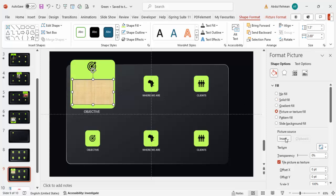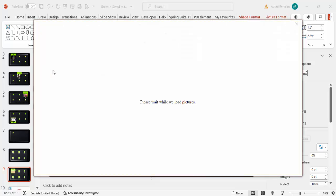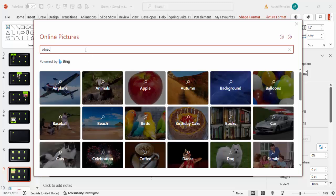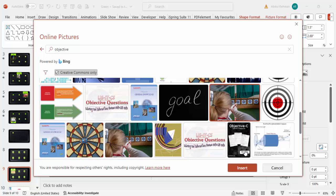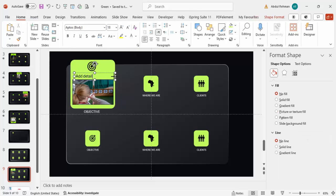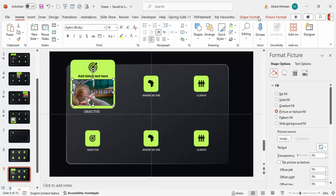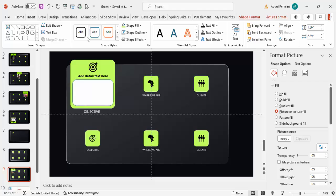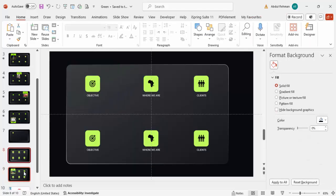To add an image to the expanded card, select the shape, go to Fill > Picture or Texture Fill, and click Insert. Choose Online Pictures, search for something relevant like 'objective', select a good image, and click Insert. Then go to Insert > Text Box to add detail text — center-align it, make it bold if you like, reduce the font size, and adjust the shape to rounded corners with no outline.